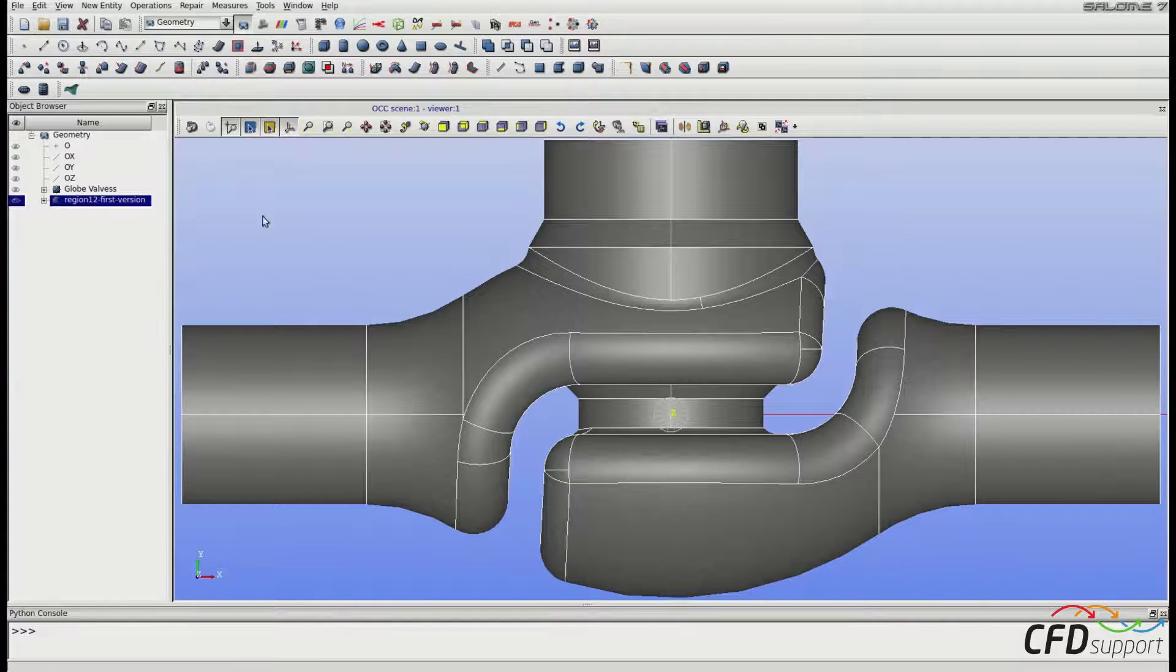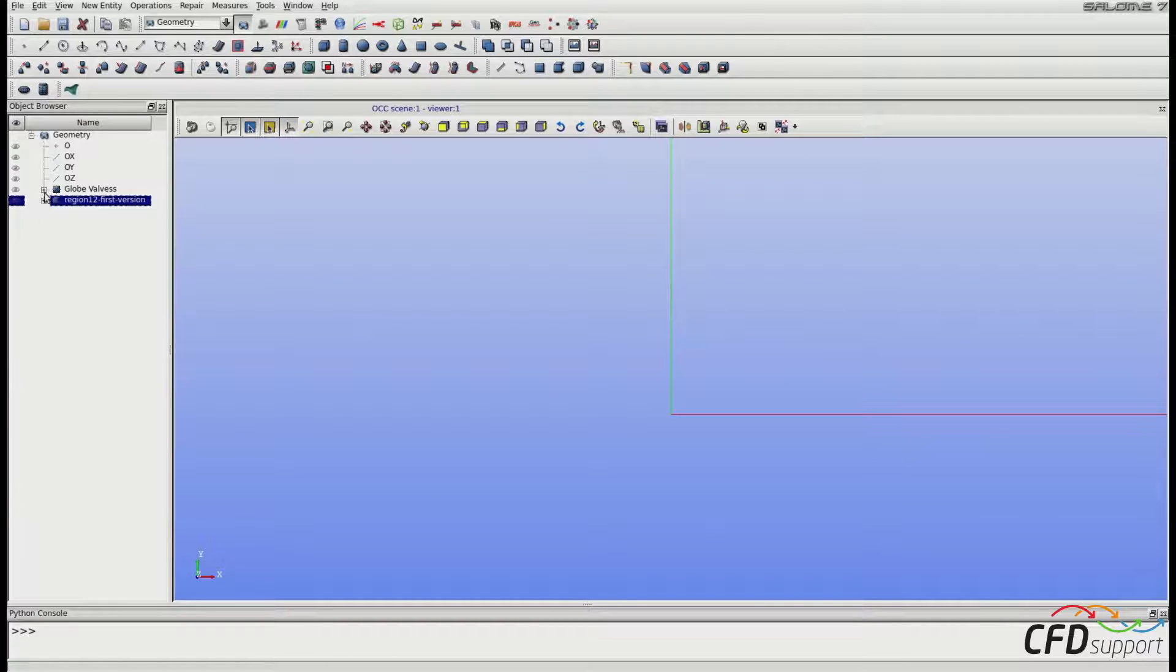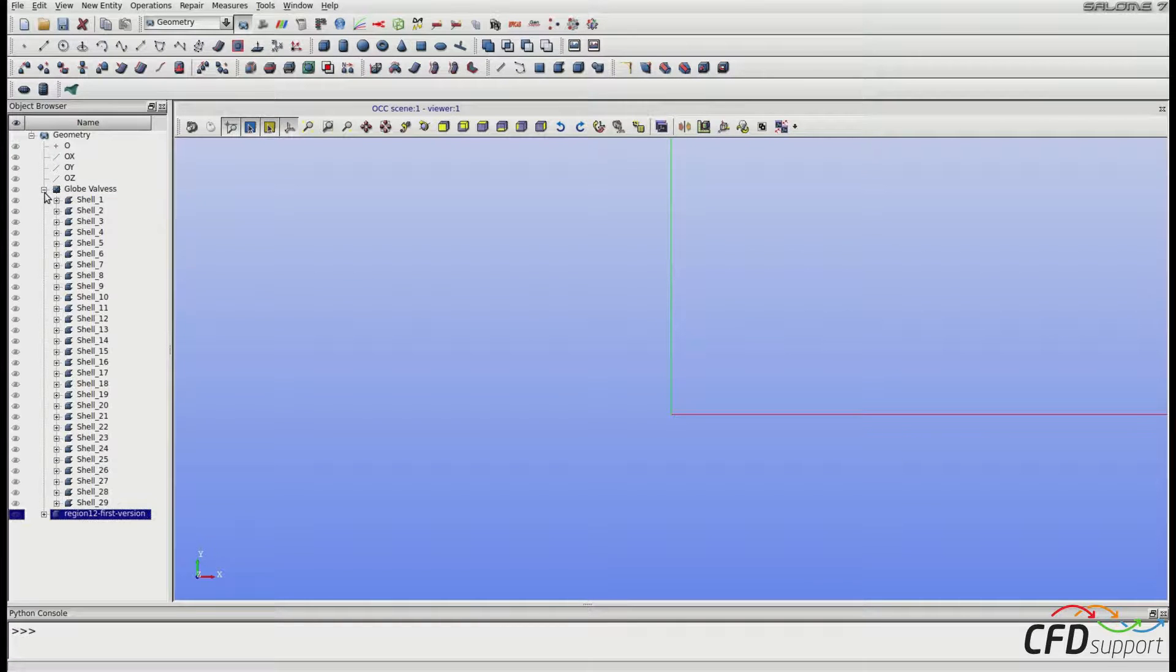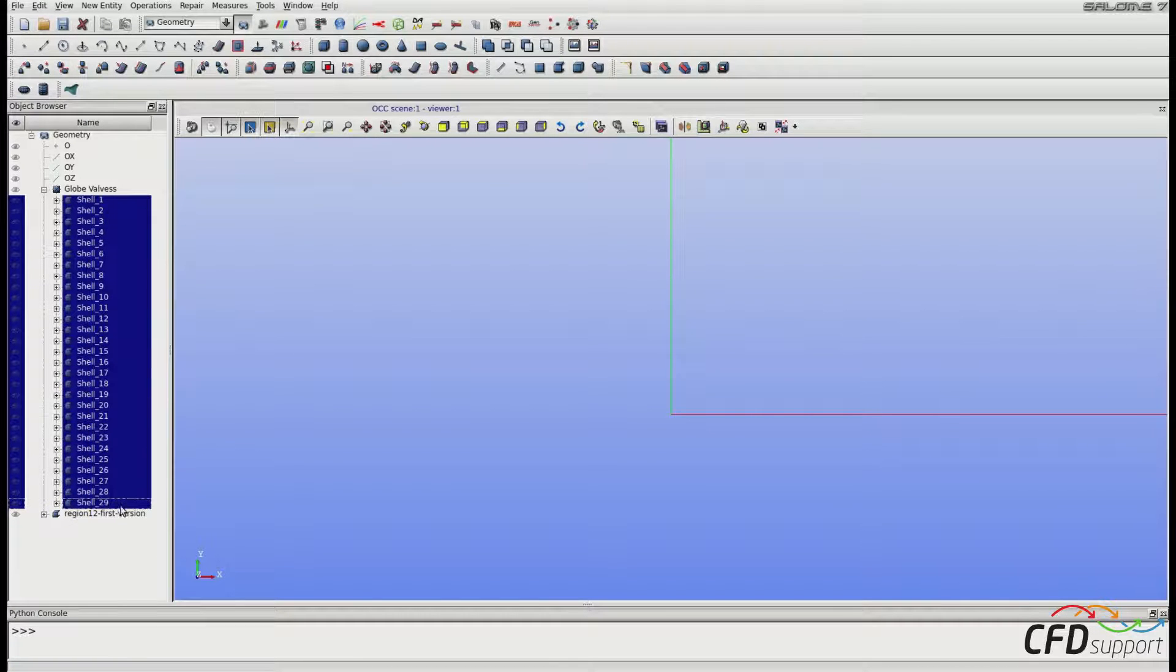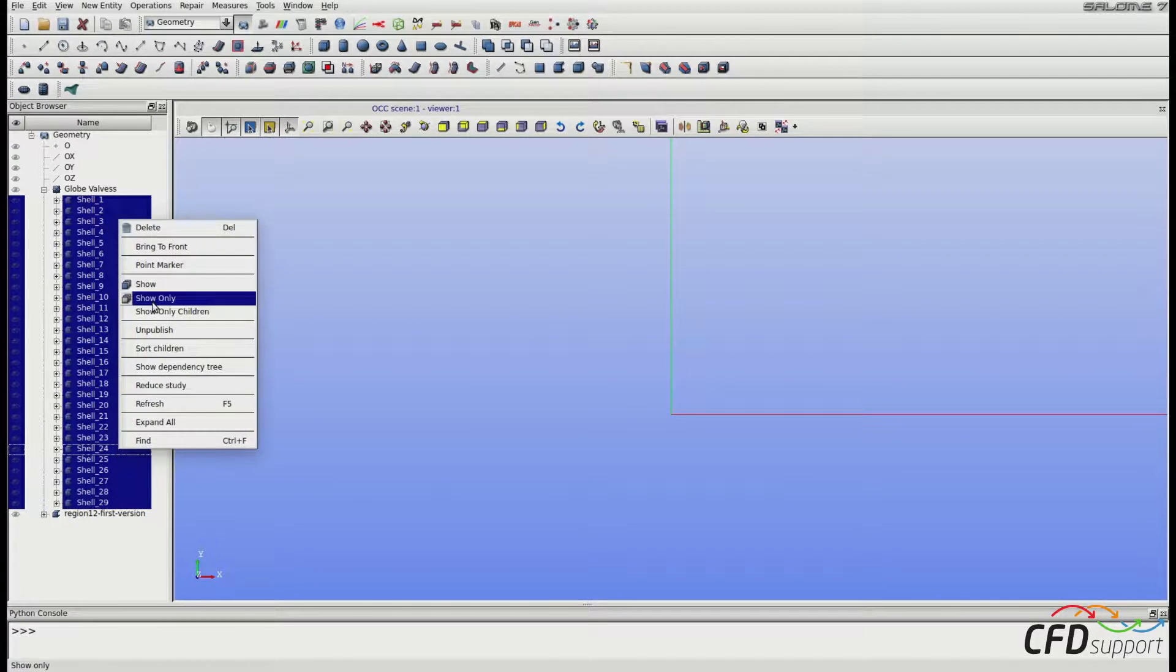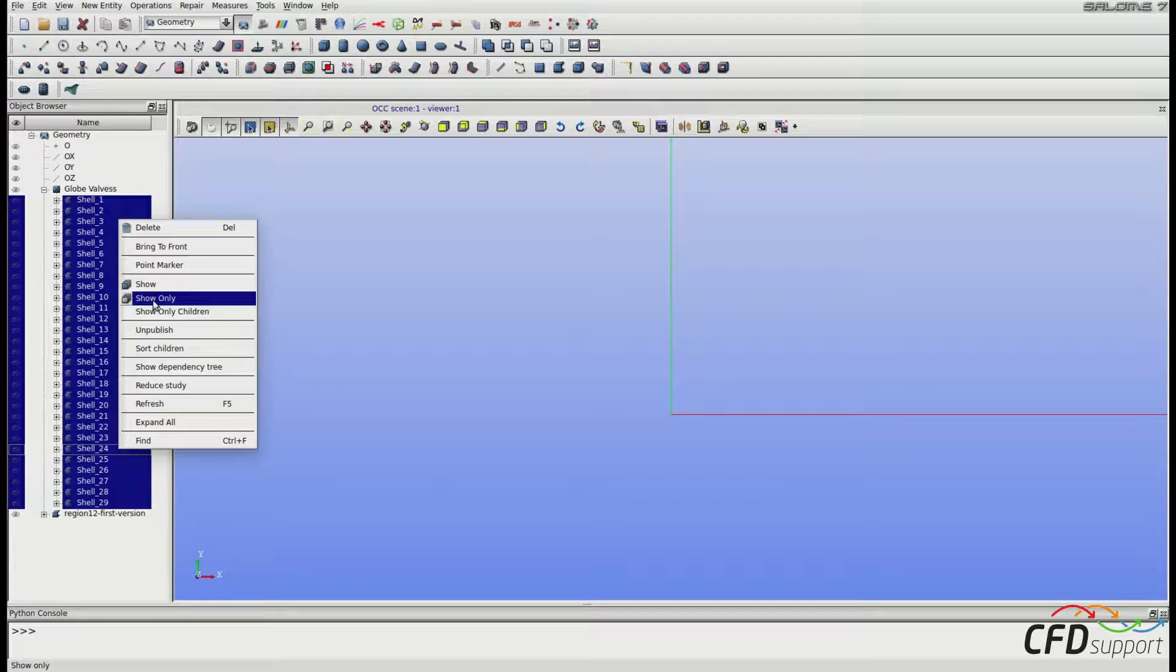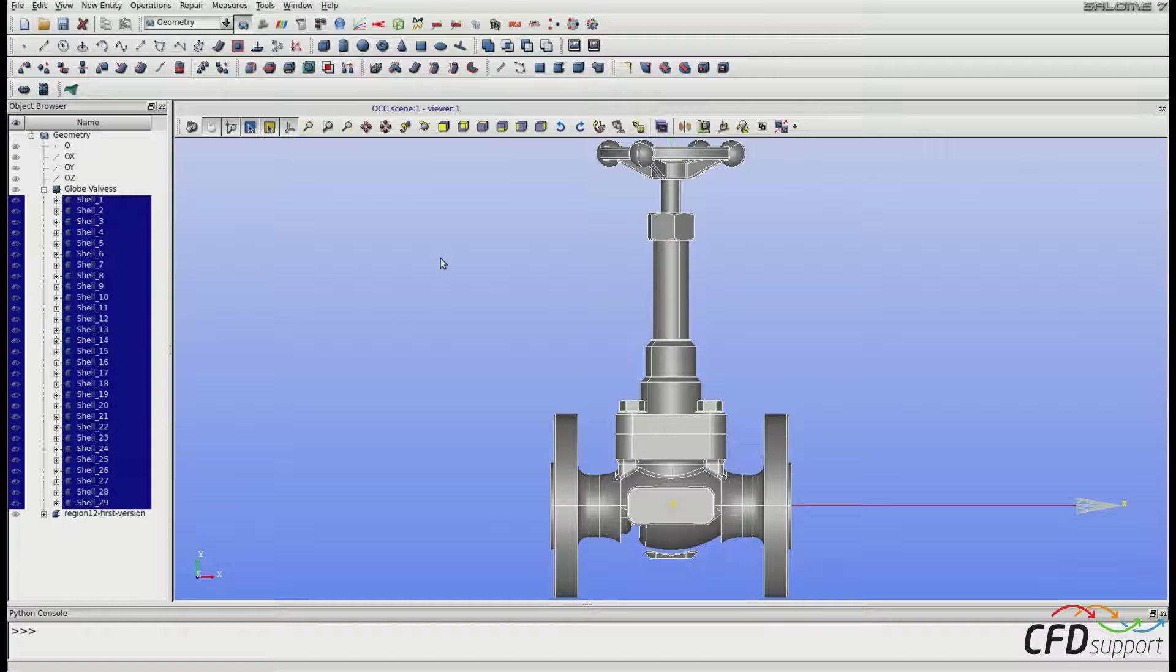But we will now process the geometry of the plug. So let's hide the processed CFD geometry of the valve and expand the original geometry globe valves. Select all the shells, right mouse button click, and click on show only. This is the geometry of the whole valve.